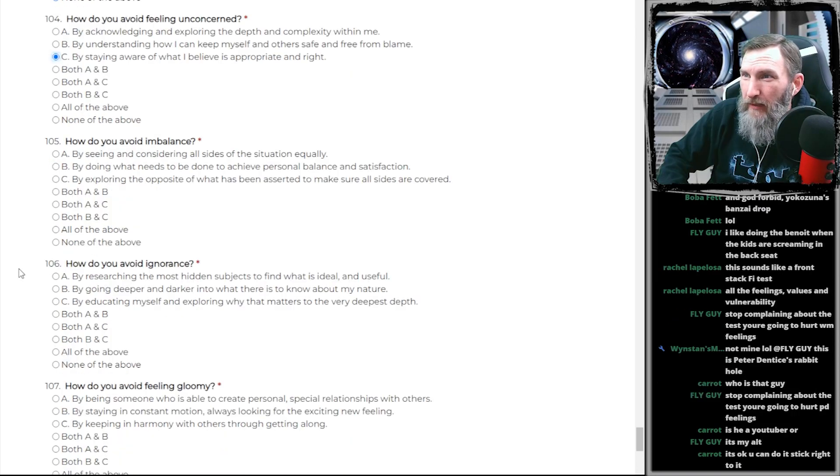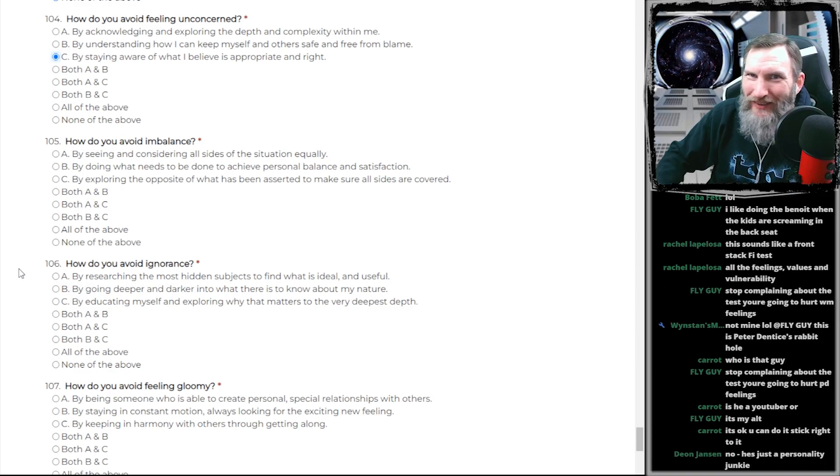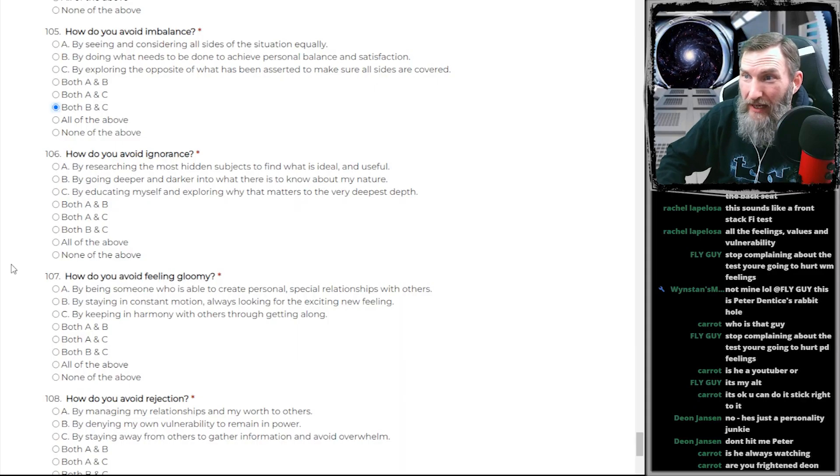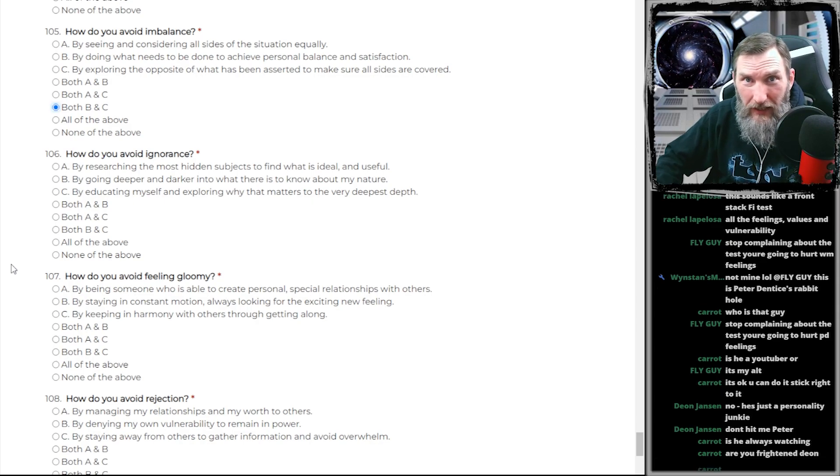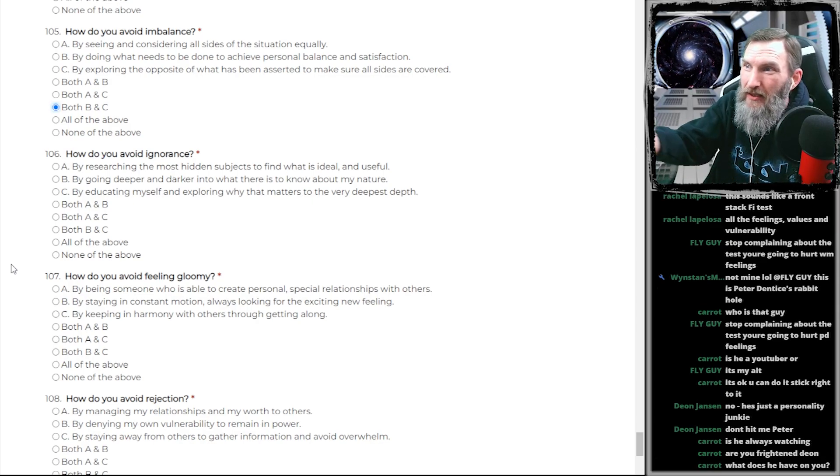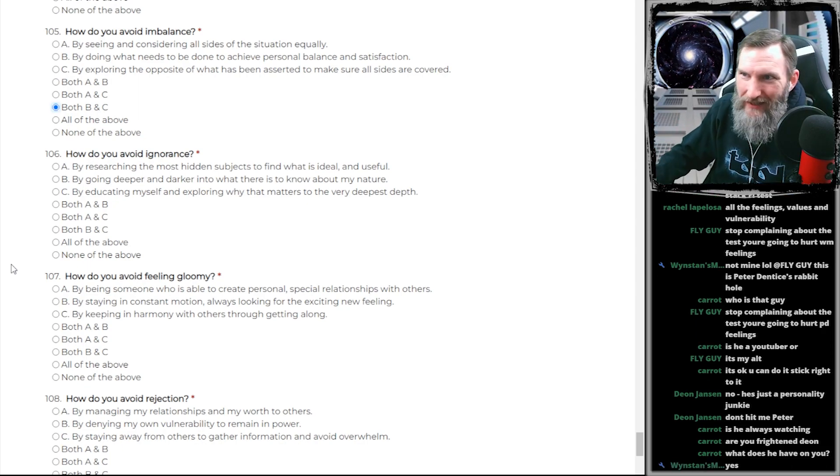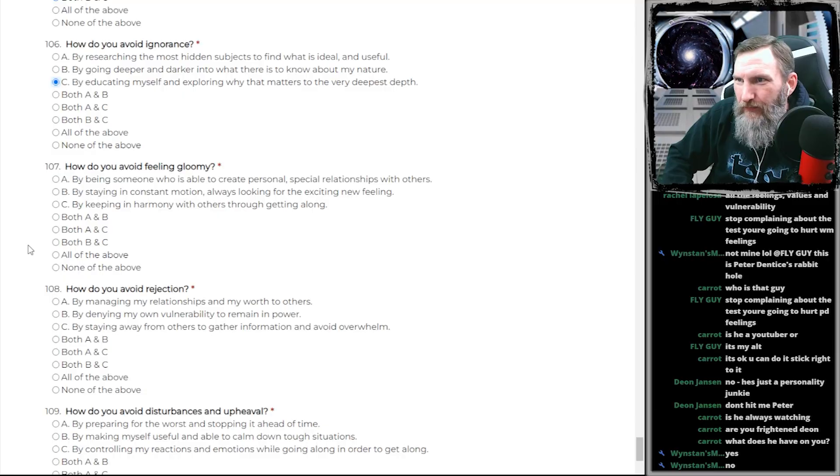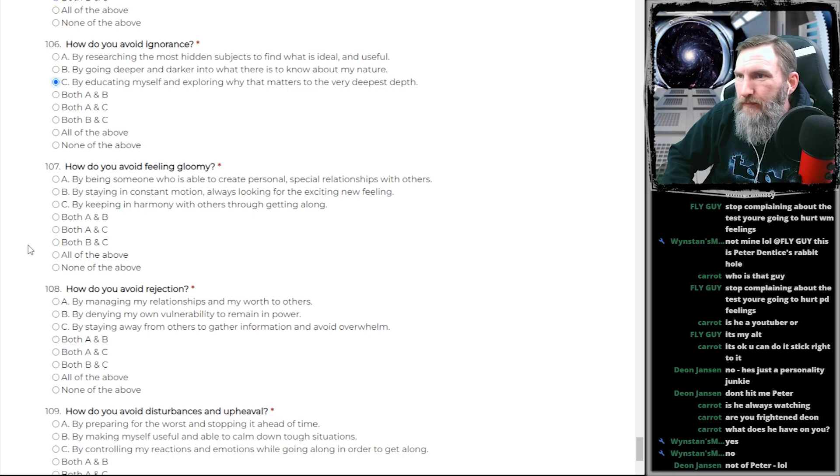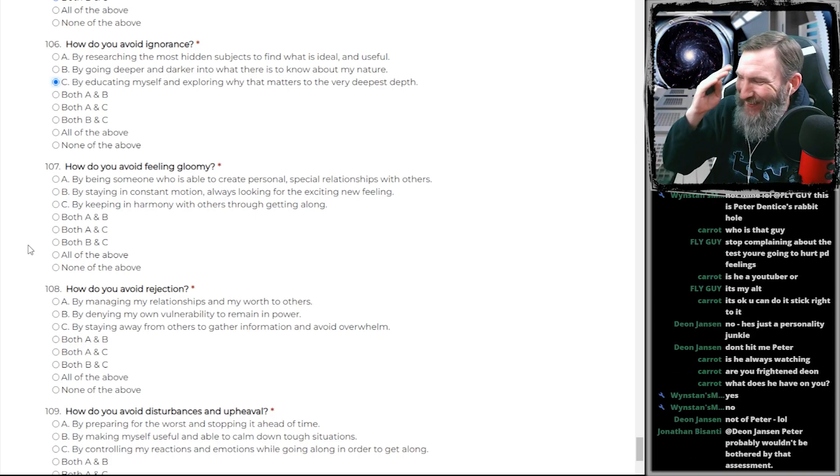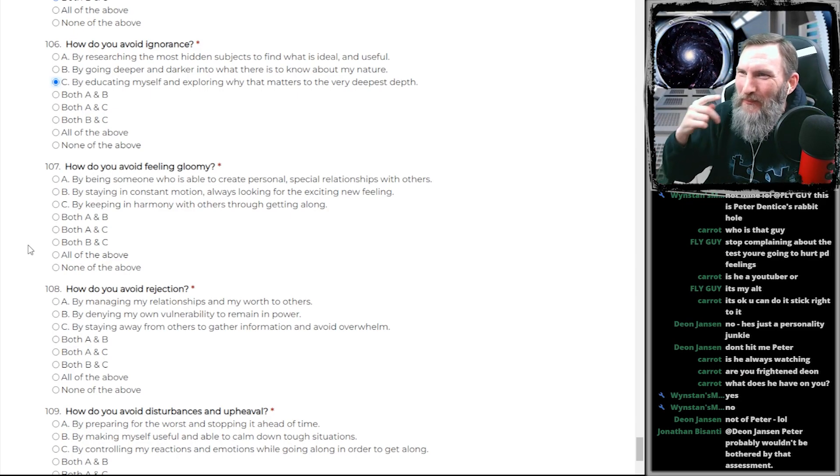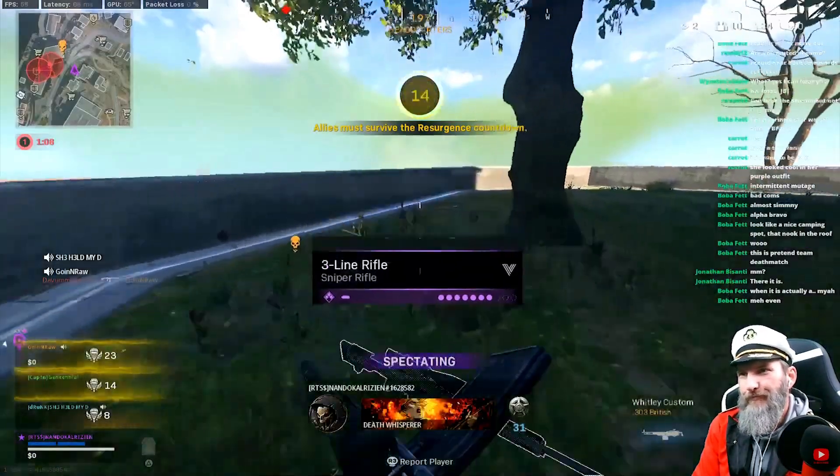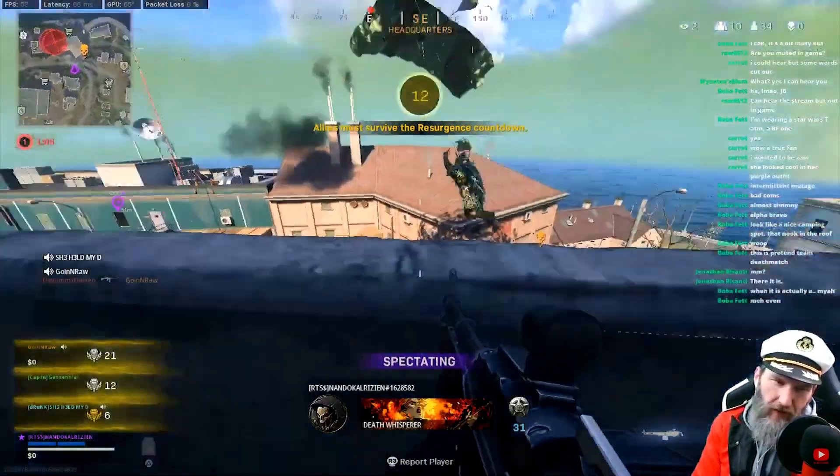How do you avoid imbalance? By achieving personal... By achieving balance. Is Wayne Brady gonna have to choke a bitch? How about just by educating myself? Can that be one of the fucking answers, please? Why do you have to have this fucking deepest depths and shit? How do you avoid ignorance? By educating myself. Fuck off. How do you avoid feeling gloomy? I turn on a video game. What the fuck, man?